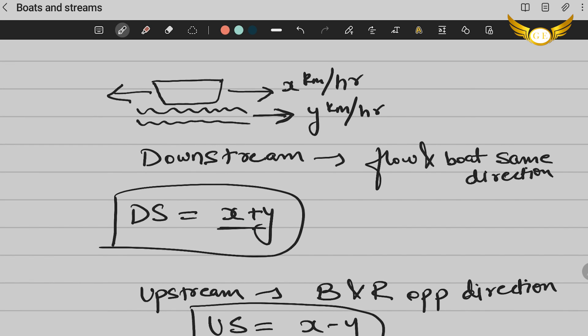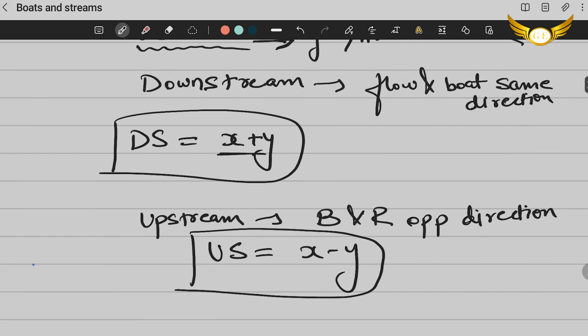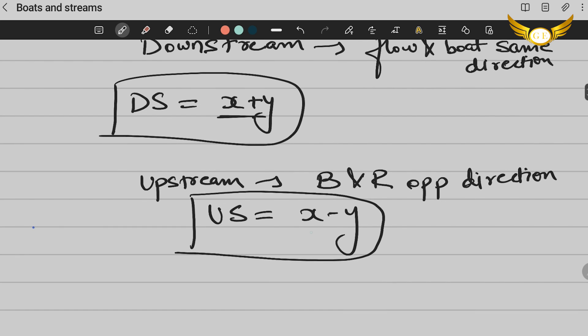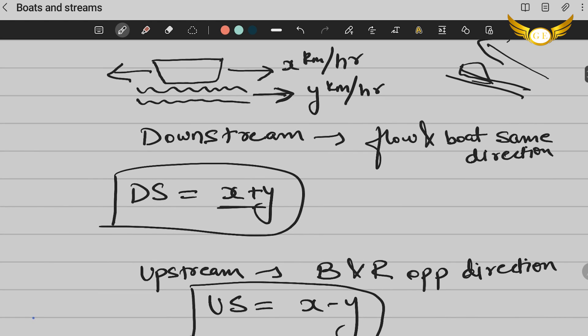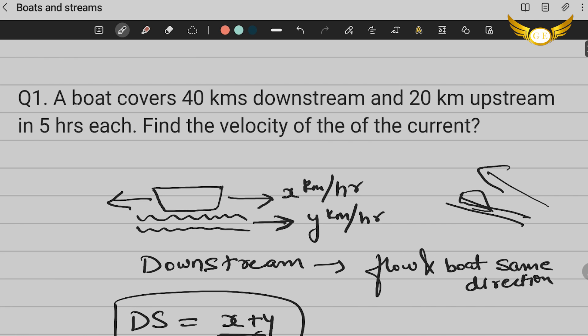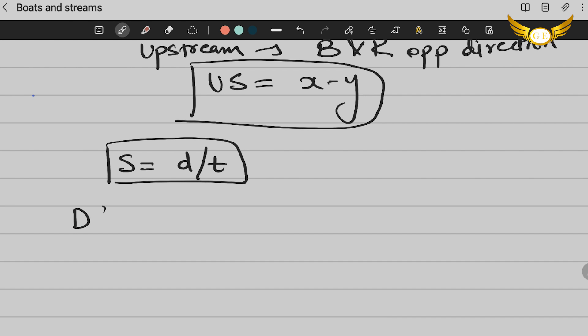So I hope you guys understood downstream, because in downstream, the speed will increase because both are going in the same direction. It's something like how a car goes down the hill, it goes faster and when you go uphill, you go at a slower pace. So that is how downstream is: you will add your current and your boat speed. And upstream, you will subtract the speeds. Now let's come to the question. The question is: a boat covers 40 kilometers downstream and 20 kilometers upstream in five hours each. Find the velocity of the current.